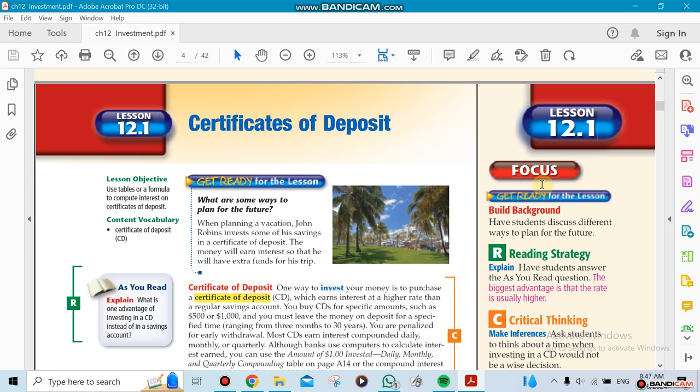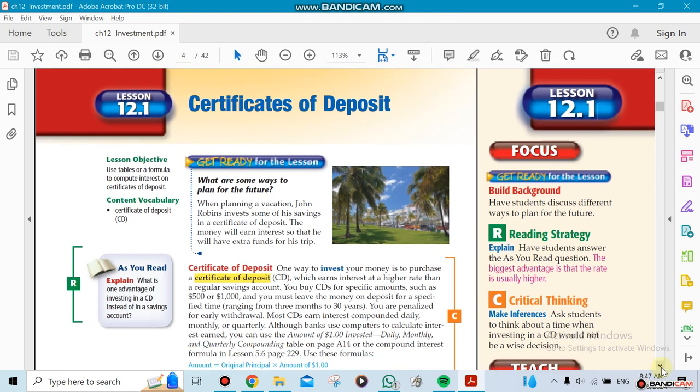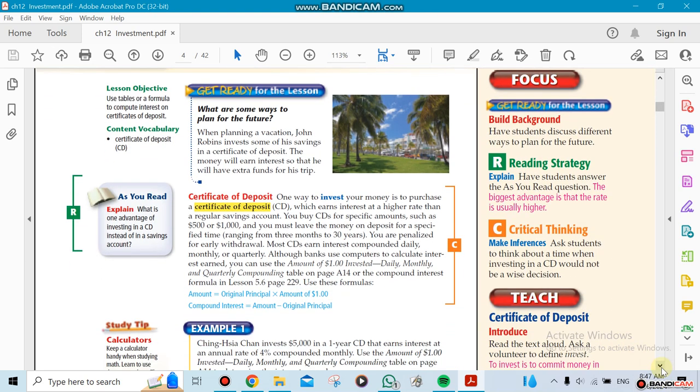Chapter 12 has to do with investment, so lesson 12.1 is going to be a certificate of deposit. The certificate of deposit is like when you have a certain amount of money that you want to keep in a bank for a period of time. It could go from months to years.